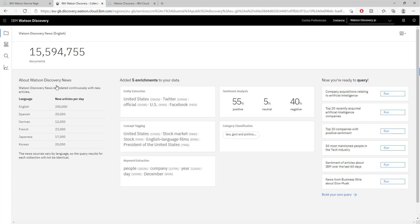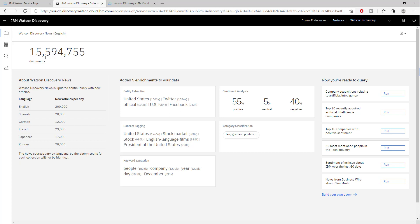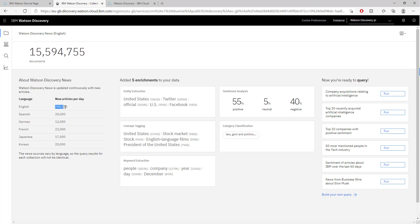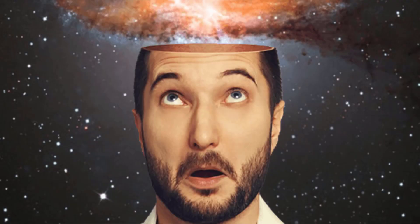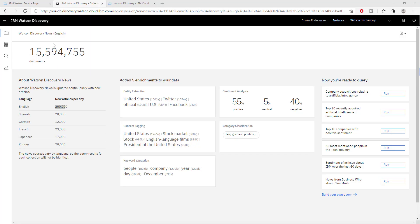This one has been pre-set up by IBM to give you an example of the features and functionality. This container has been loaded with 15 million documents so far. It has been adding 200,000 documents per day in the English language and 20,000 in the Spanish language, and so on. This is a huge repository of information and documents.